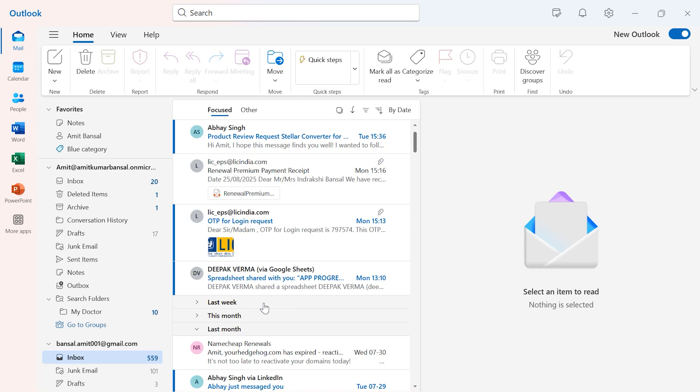This expand and collapse by date bucket with this little triangle helps you manage your emails date-wise.